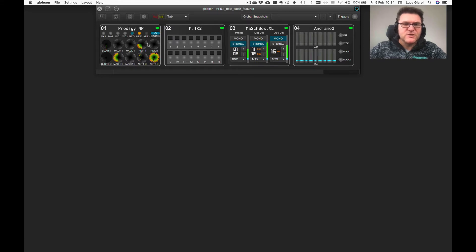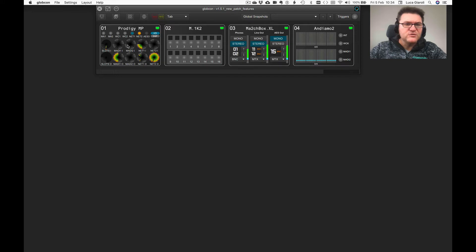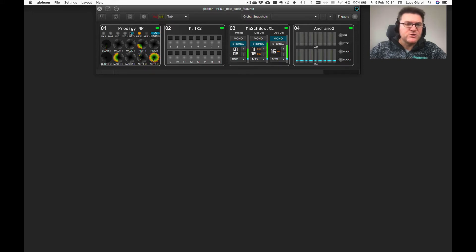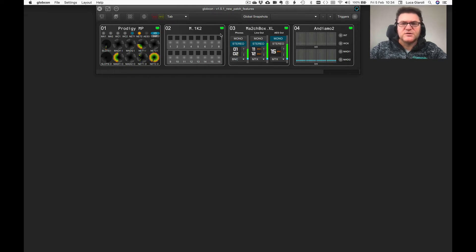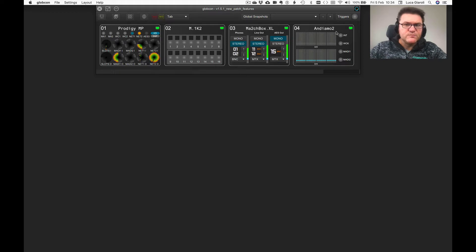This is a feature which is available for all the routing tabs, no matter what device you are looking at: a Prodigy MP, an M1K2, a Mighty Router, a Matchbox XL, or an Andiamo 2.